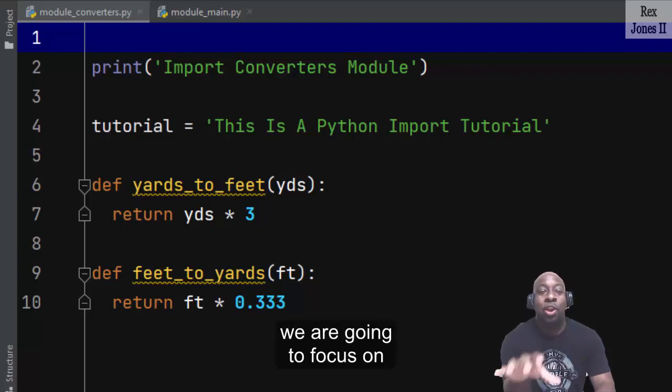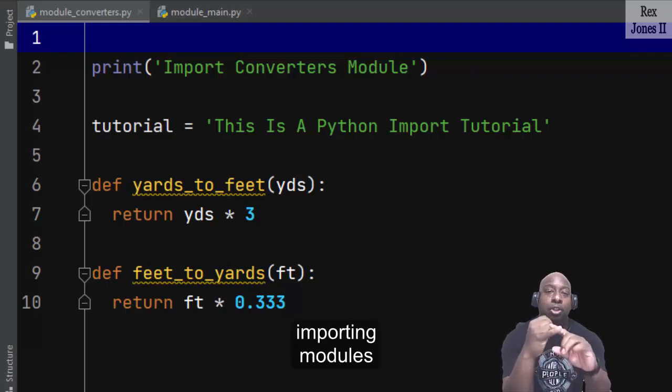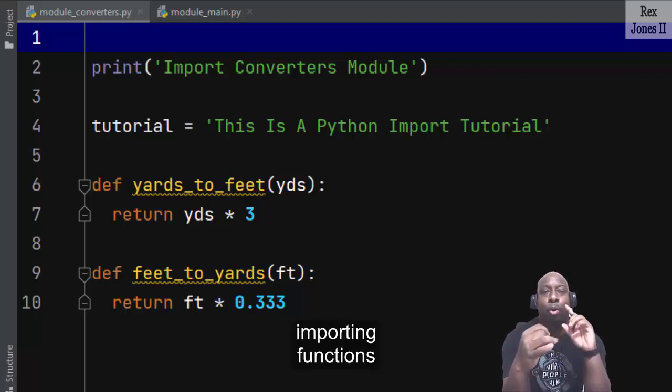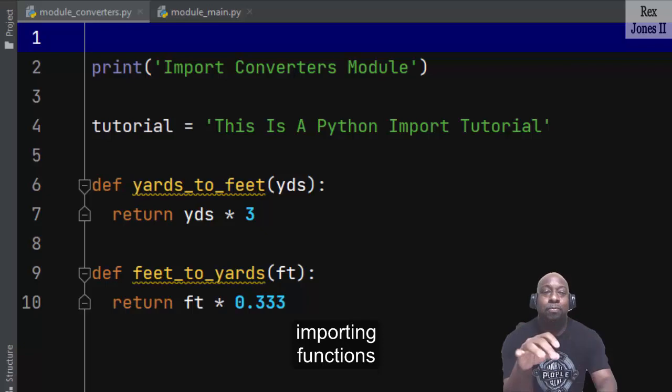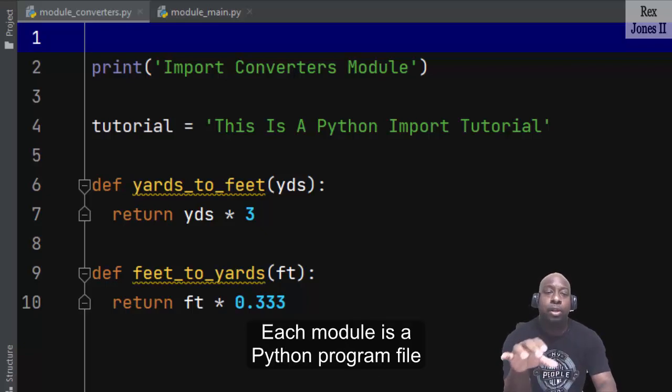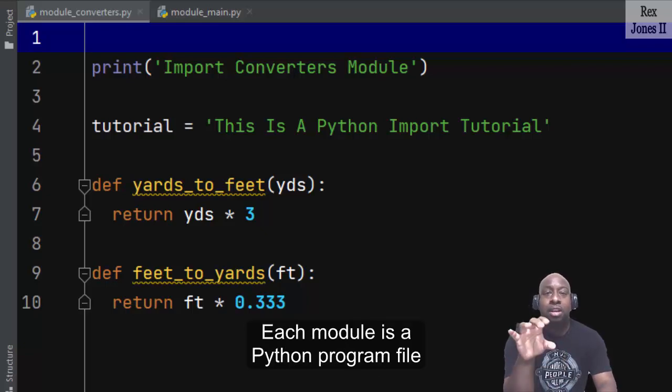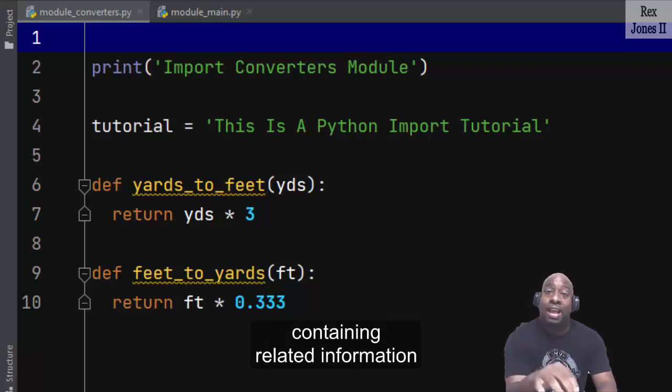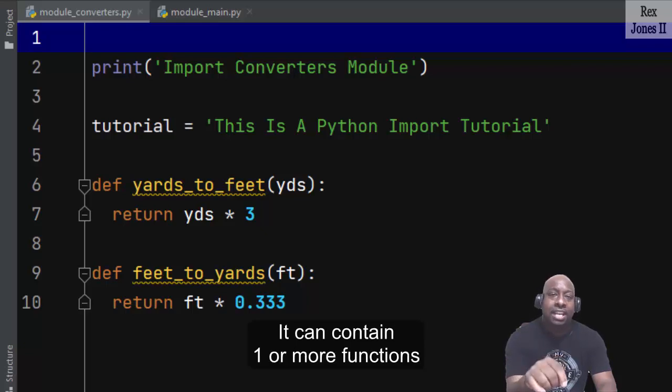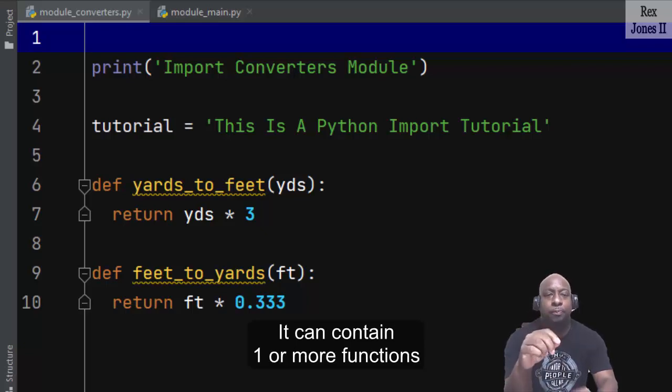In this session, we are going to focus on imported modules and imported functions. Each module is a Python program file containing related information. It can contain one or more functions.